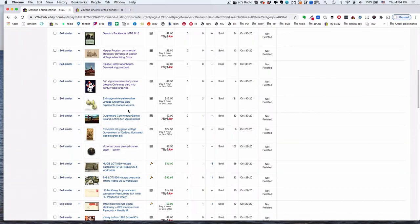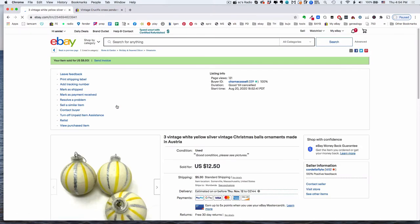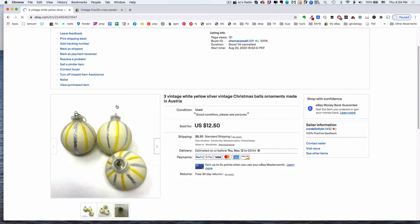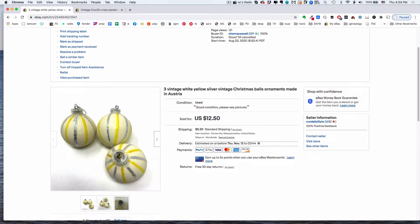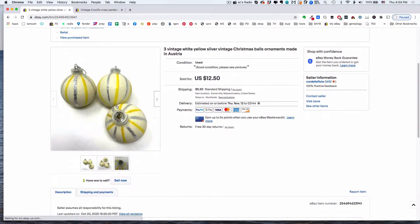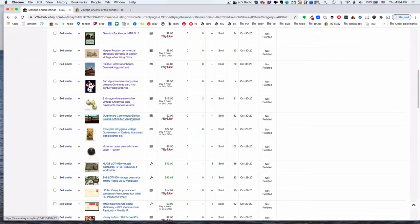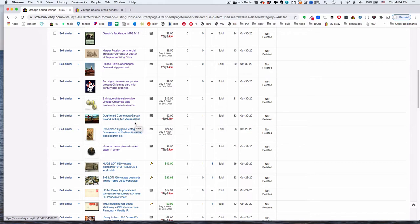Here's some vintage glass ornaments that are made in Austria. They're not super exciting or special, but somebody needs them. Here's another one of these $2 postcards. This one is a seventies chrome from Ireland.